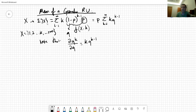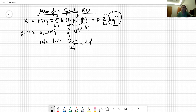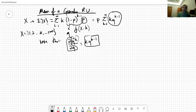Note that the derivative of q^k with respect to q is equal to k times q^(k-1). That's a very nice property. Looking at our expression, we don't like having this k here, and it turns out we can handle it by applying the derivative with respect to q operator.